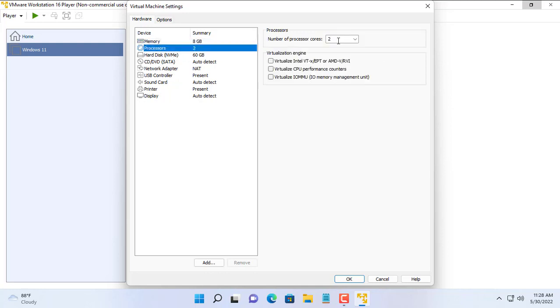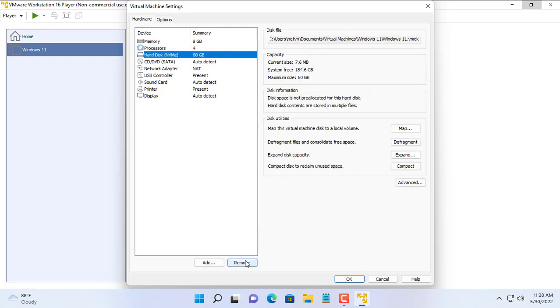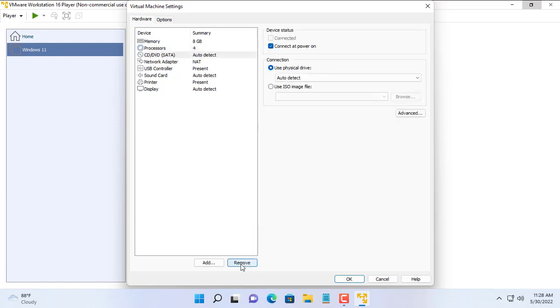Next is to set up the hardware for the virtual machine, such as 8 gigabytes of RAM and increasing the number of cores for the processor.